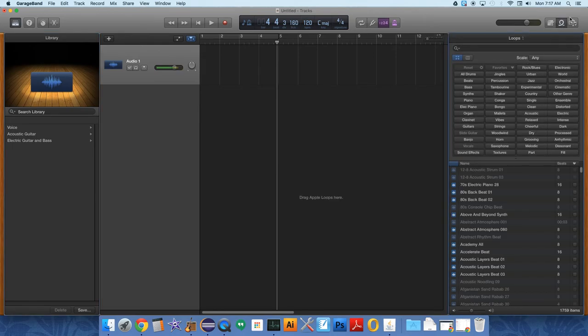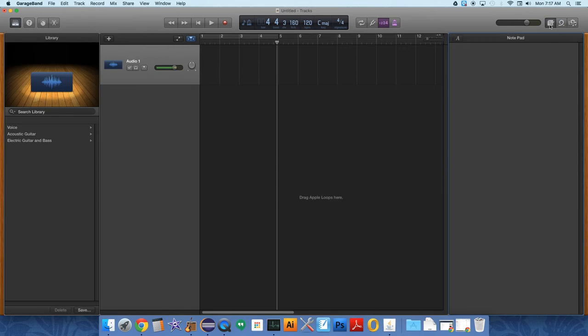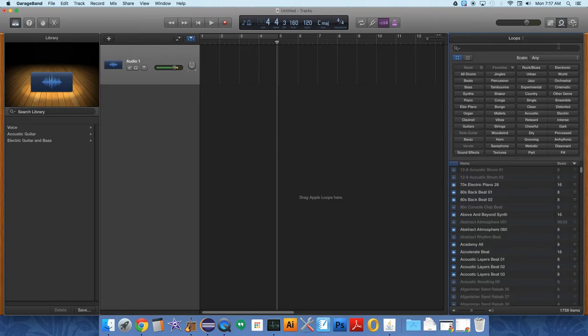I want you to notice over here that you have a number of things that you can do. This is like a notepad to keep notes about your project. This is all the loops that come pre-programmed. And so this is one of the easiest ways to make music. And that's what we're going to start doing today.